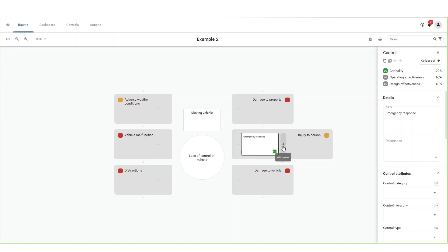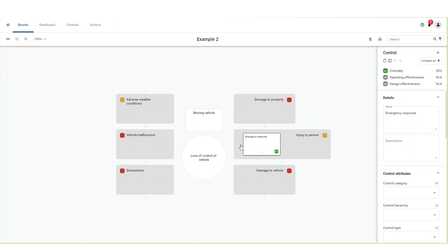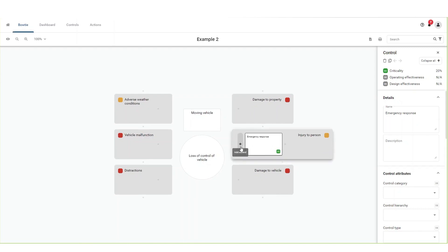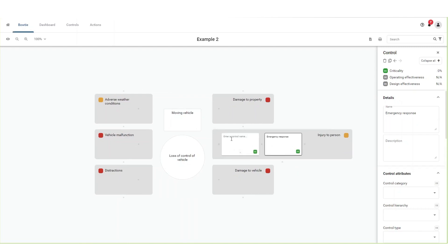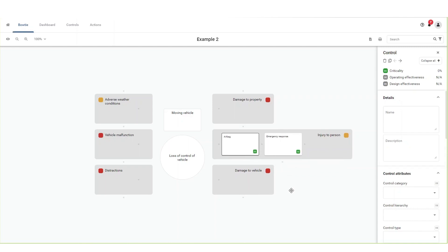You can add additional controls to the left or right of your existing control by clicking the plus button with the description add control. Add the control name and press enter or click on the bowtie canvas to save.